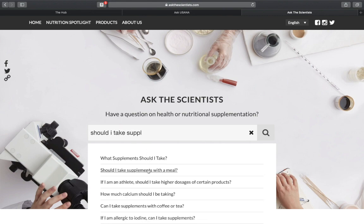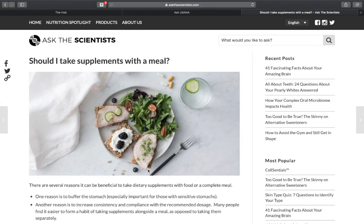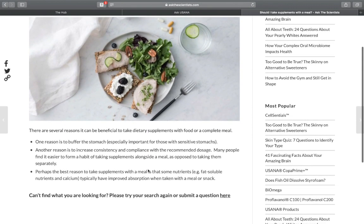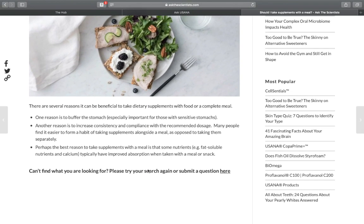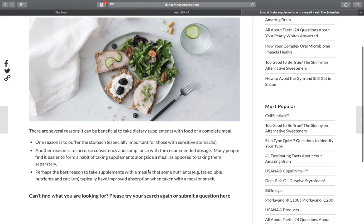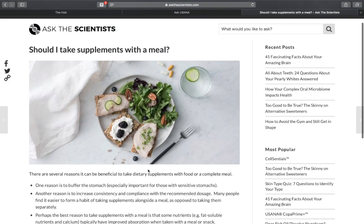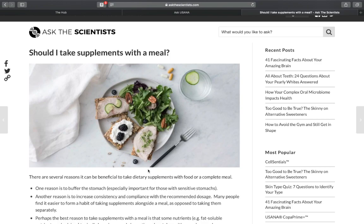For example, I want to learn if I should take supplements with a meal. Once I post that question, I can see that there's an article talking specifically about this subject.